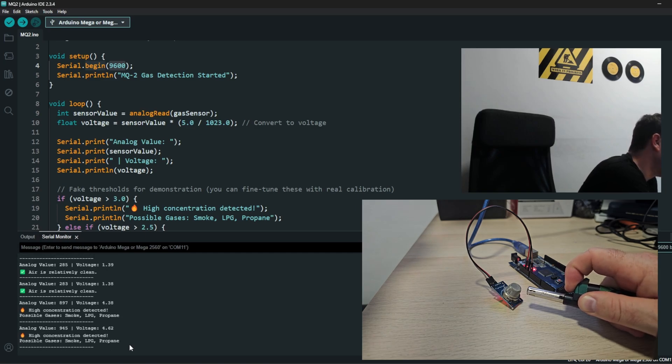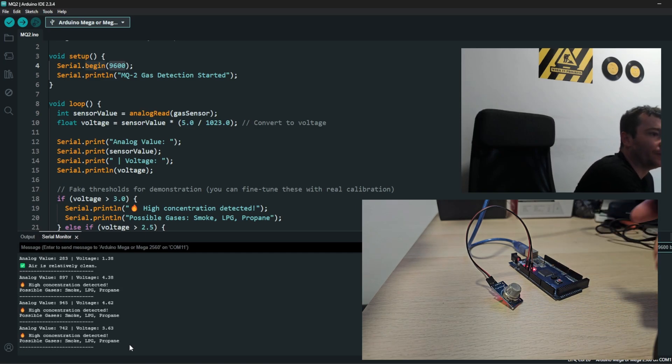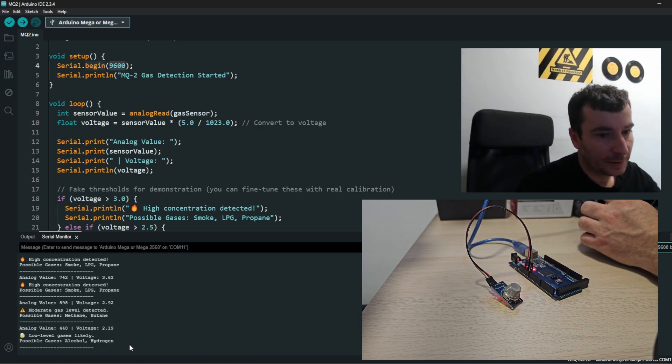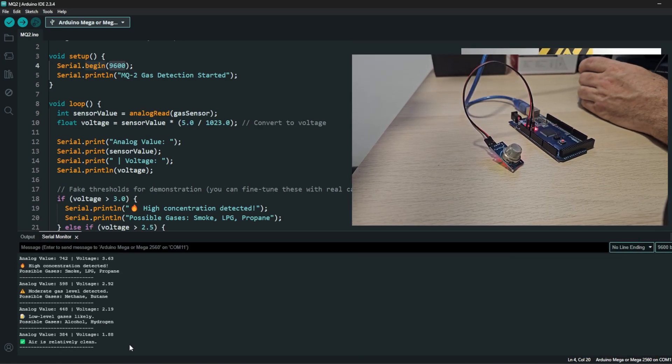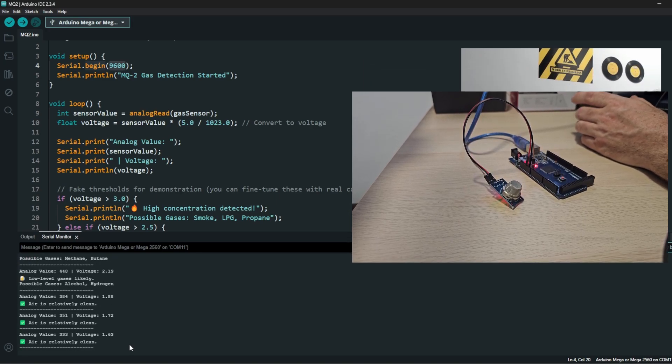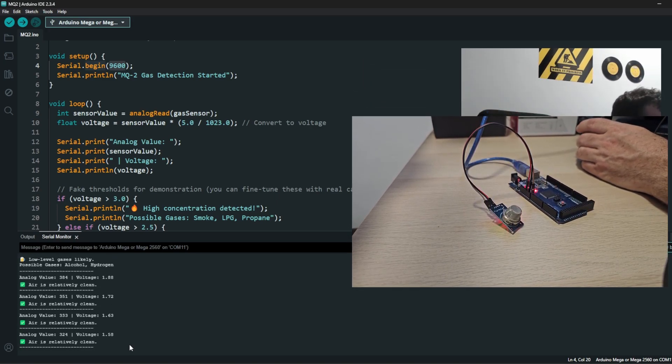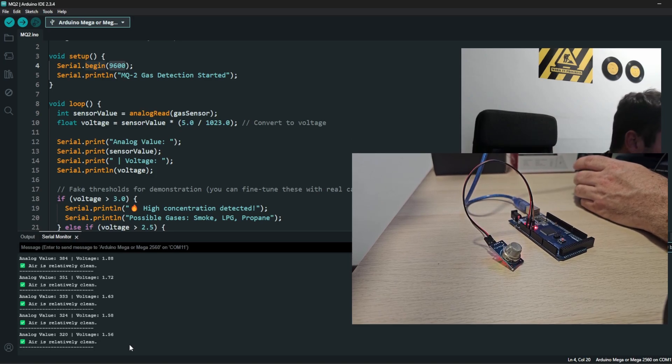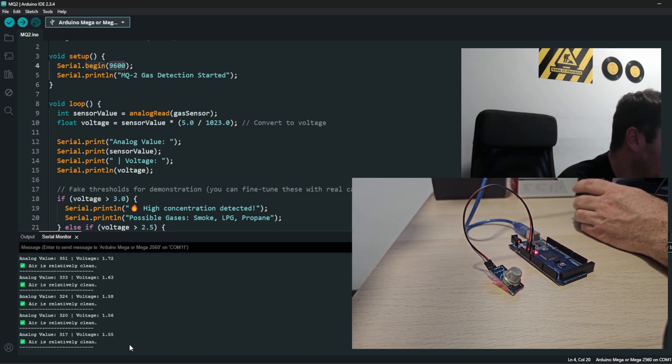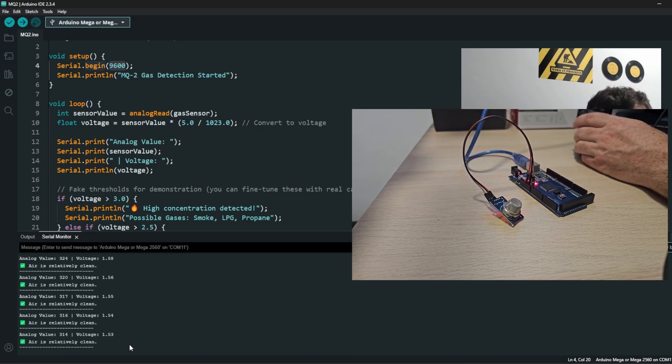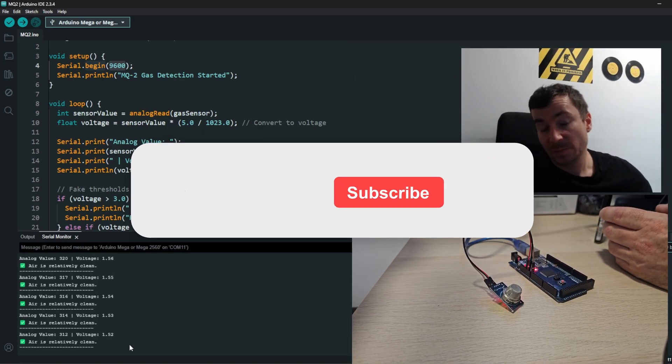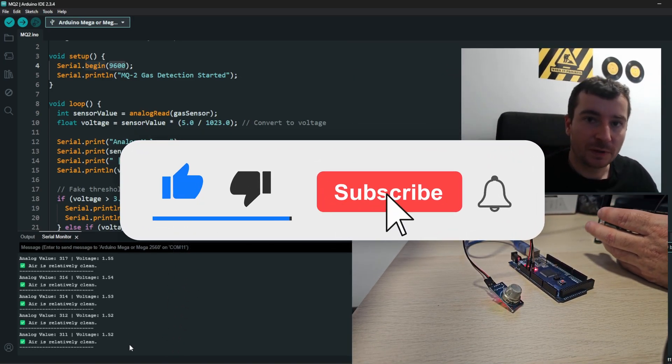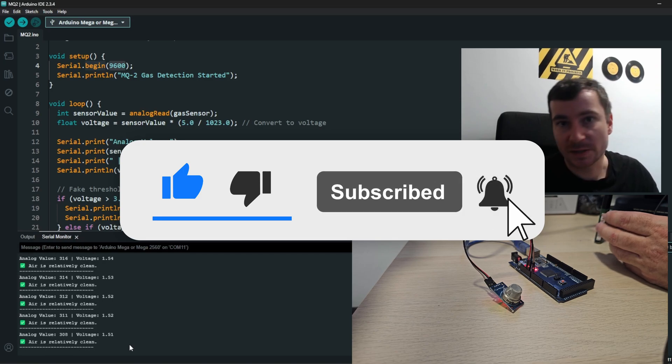So yeah, that's about MQ2. This is a hobby sensor, be very careful with that. It's not for industrial applications and day-by-day use. It's just for learning purposes.